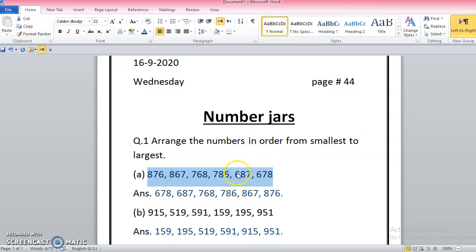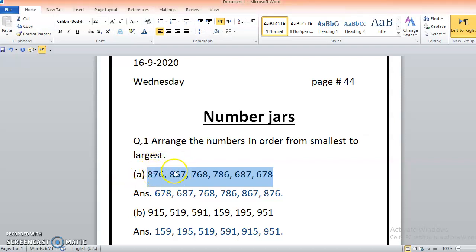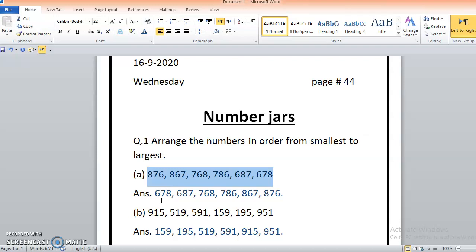Then after, it's 687 because they have the least hundreds among all. After we're done with the 600s, we have 700s. But with 700 we have two values, with 6 tens and 8 tens. So 6 tens is less than 8, so I will write 768 first then 786. Only two 800 values are left, 876 and 867. On the tens, 7 and 6, so 6 is less than 7, that's why I would write 867 first and 876 last. So the smallest one here is 678, then 687, then 768, then 786, 867, and 876 is the largest one among all.